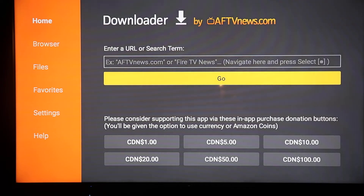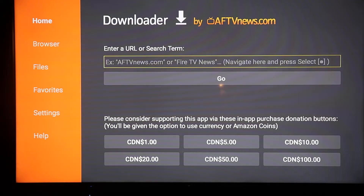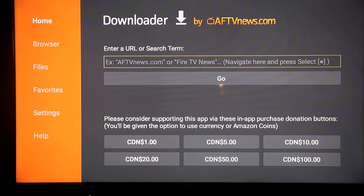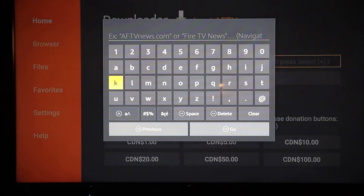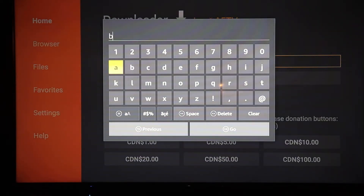On the right side it says Allow or Deny — click Allow. Then click OK on this quick start guide. Up here you're going to see something that says Enter a URL or search term. Put your cursor in the box, you'll see your cursor flashing, then hit the Enter button on the remote which is the center of the circle. It's going to bring up this letter board.